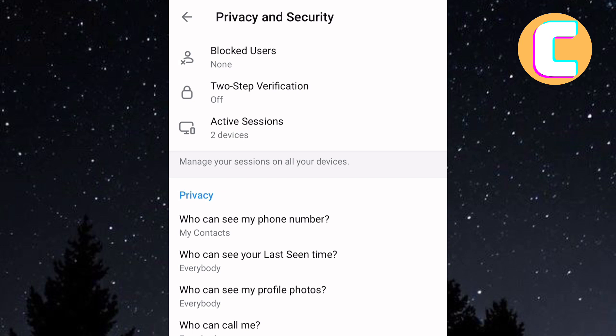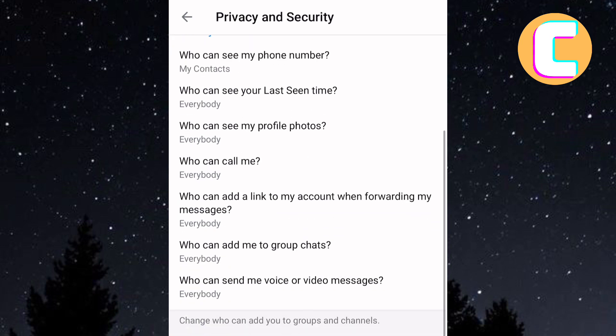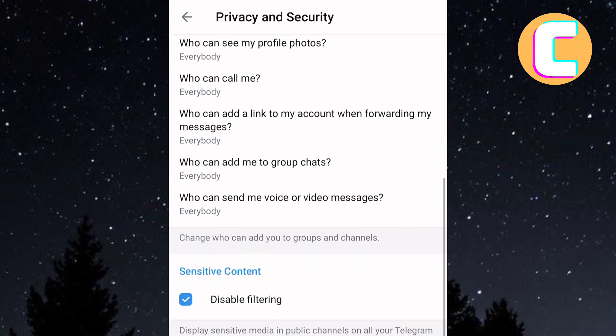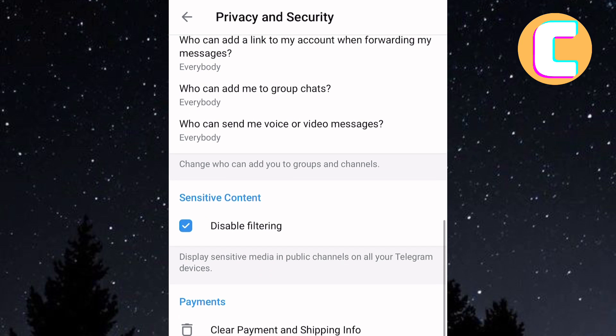On the Privacy and Security page, you will find sections related to the page. After that, scroll down and look for the Sensitive Content option. As you can see, it appears here.